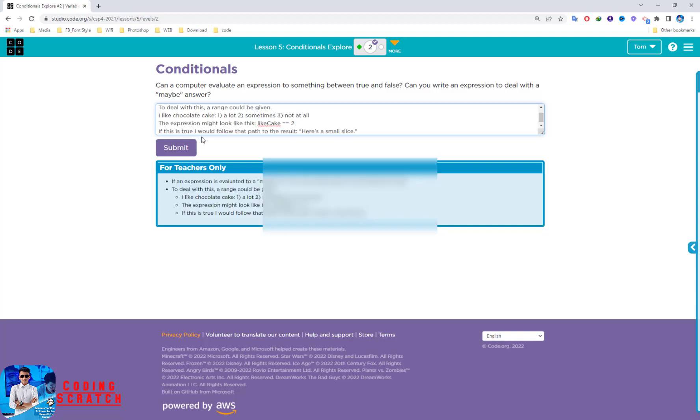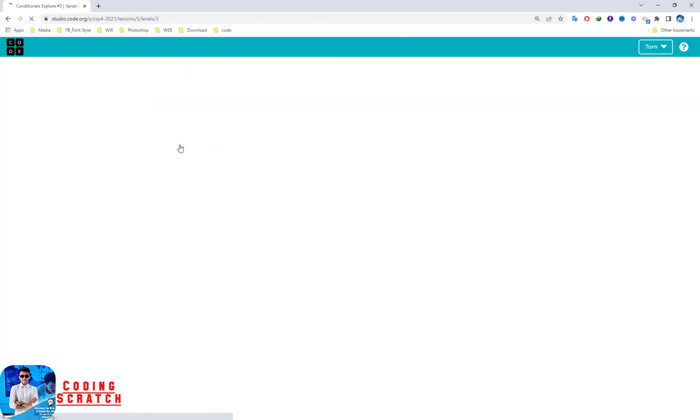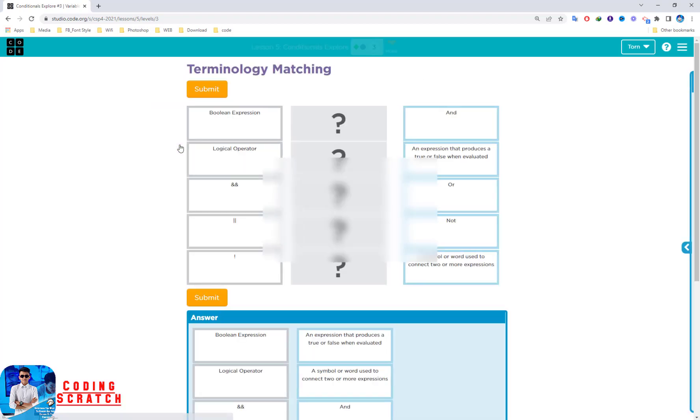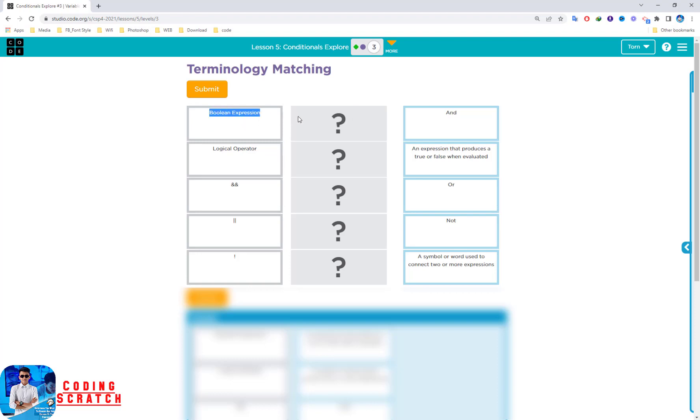Okay, this is my answer, so I just submit it. Okay, so terminology matching. You can try this to match the boolean expression. Drag the right-hand side to this question mark. So boolean expression, you can choose.